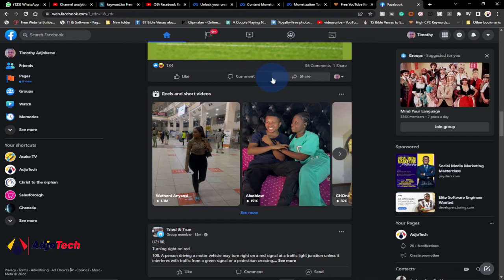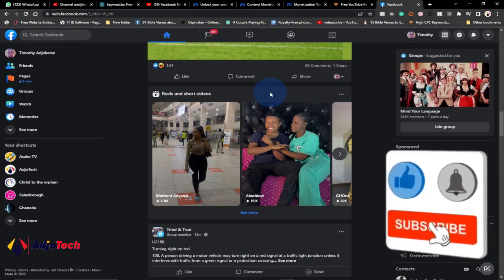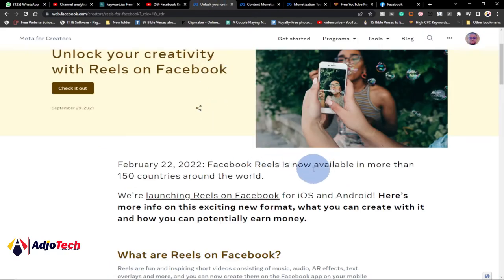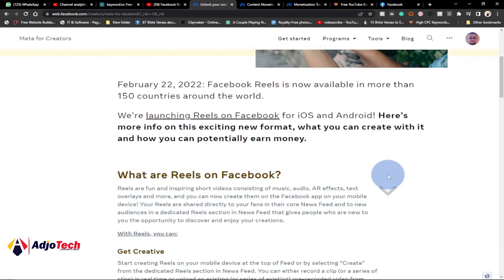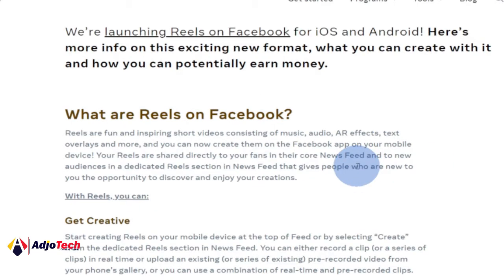Watch this video to the end. If you enjoyed it, remember to like, subscribe, and turn on post notifications so that you get an alert any time I upload a new video. Now, as of February 22, 2022, Facebook Reels is available in more than 150 countries across the entire world. So what are Reels and how do you get monetized? That is what we're going to talk about.